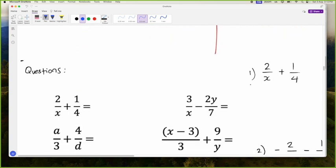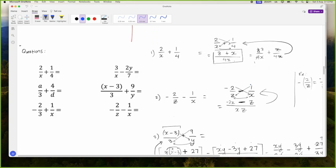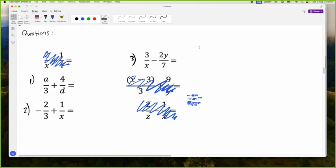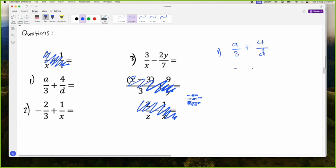We saw some examples. Let's look at number one: A over 3 plus 4 over D. The first thing you do when adding fractions — multiply your denominators: 3 times D is 3D. Then cross multiply: A times D is AD, plus 4 times 3 is 12. That is the answer.